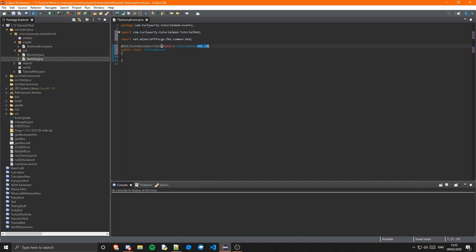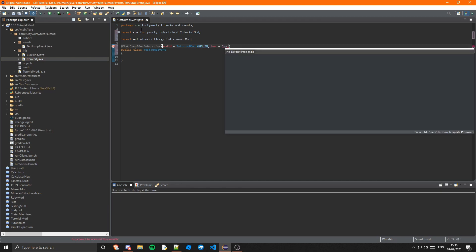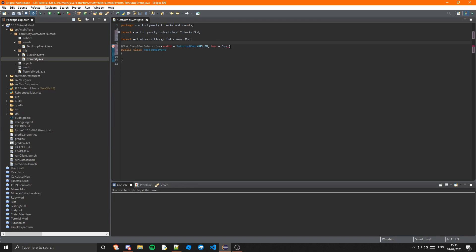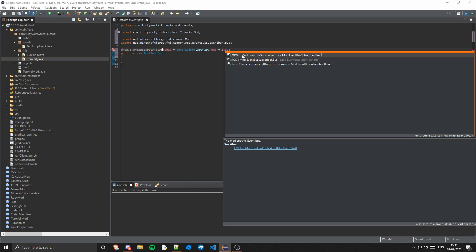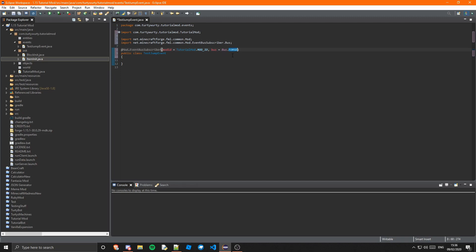The next thing is the bus. The bus is either Bus.FORGE or Bus.MOD. Most of the time you're going to want to use FORGE, but there are some cases where you'll use MOD. MOD is normally if you're modifying your own event or another mod's event. FORGE is if you're modifying any other Forge or Minecraft event. So that will be bus = Bus.FORGE.